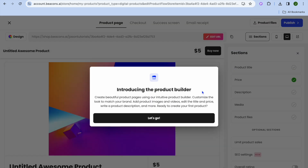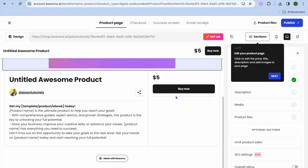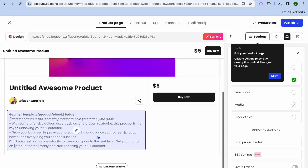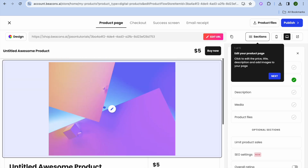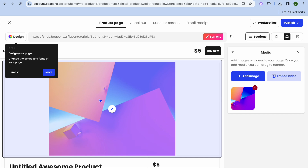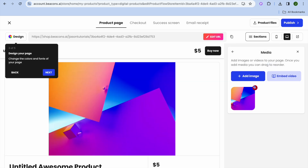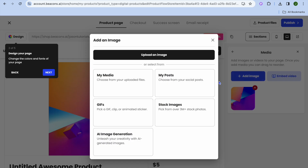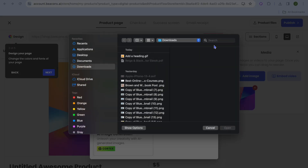After selecting 'Digital Download' you'll be redirected to the setup page for your digital product. You can edit the text section to explain what your ebook is about. You can also tap to add your ebook cover image. Tap the pencil icon, then tap 'Add Image', and select 'Upload an image'.